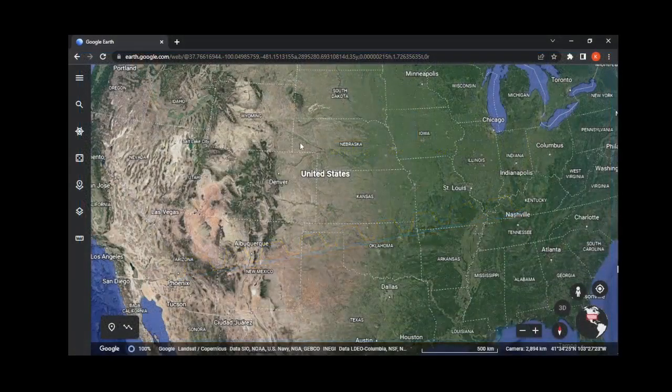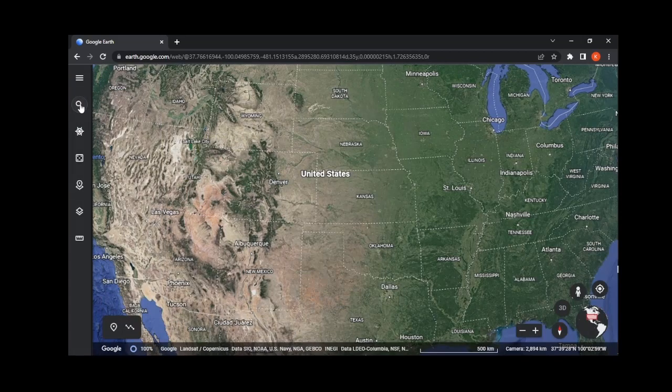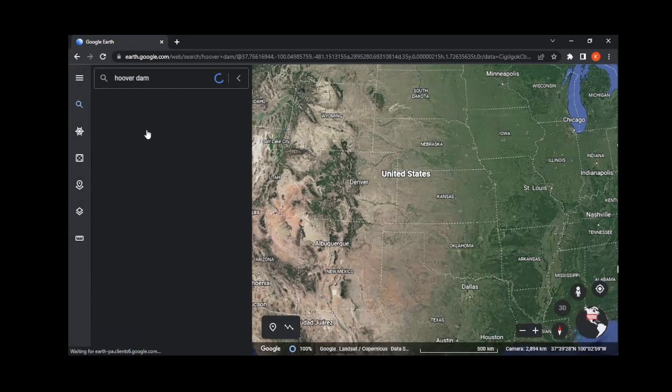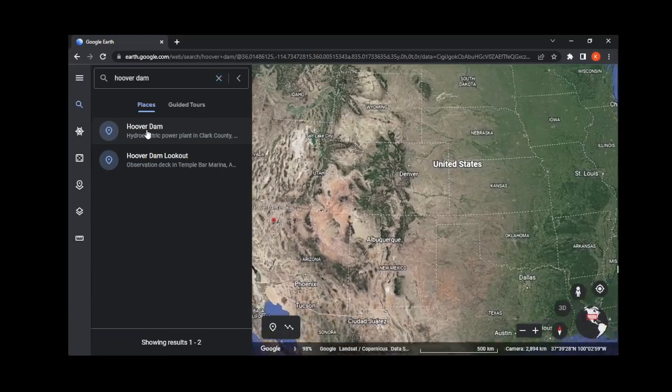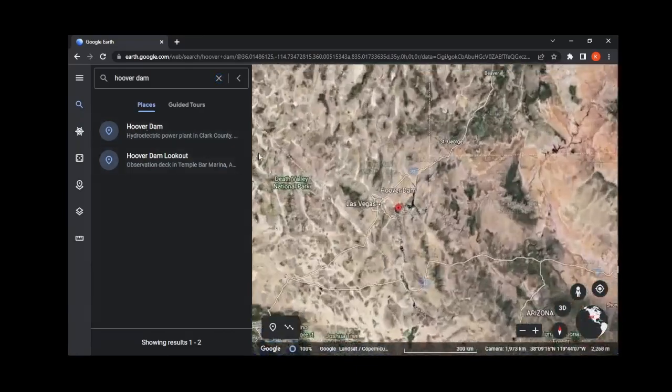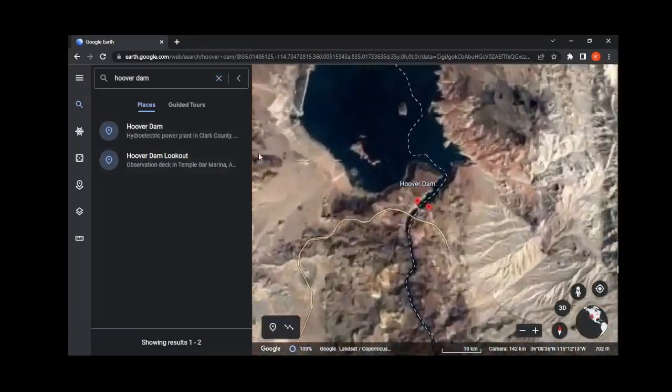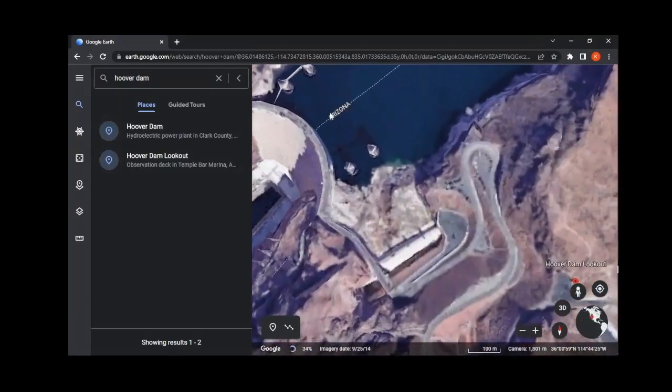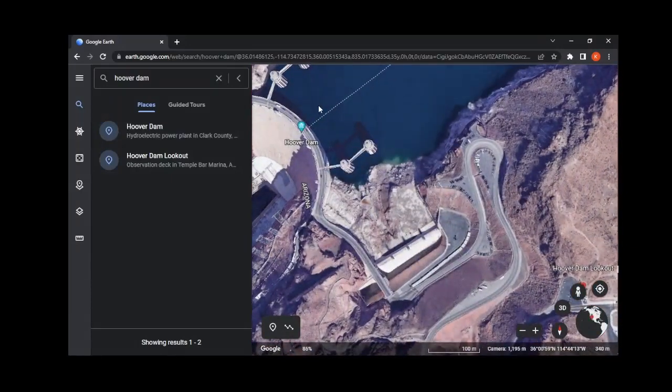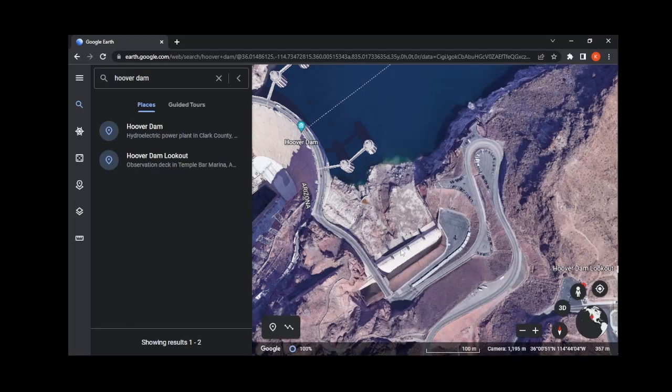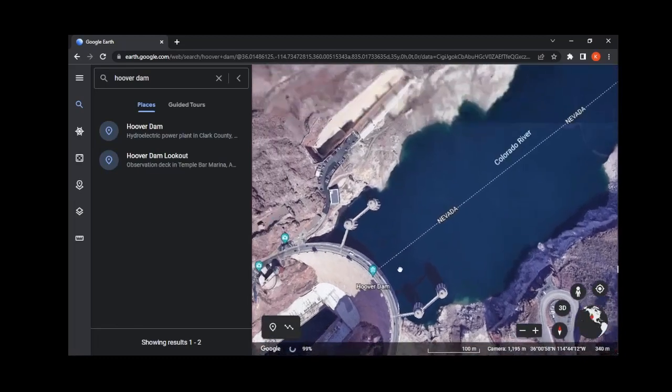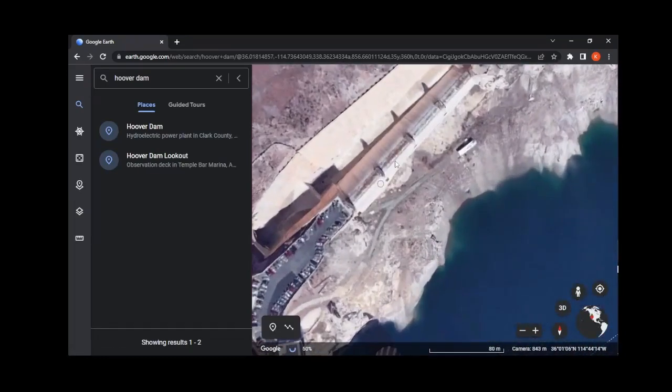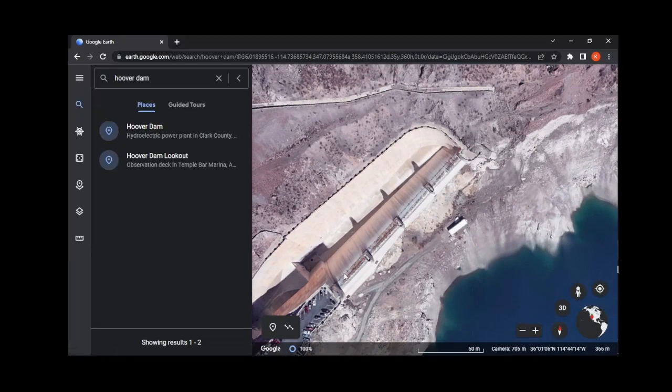Straddling the Nevada-Arizona border just outside of Las Vegas is a very well-known dam, Hoover Dam. We're going to navigate over to Hoover Dam to take a look at another type of spillway gate. Hoover Dam has spillways on both the Arizona and Nevada sides, and these spillway gates are composed of four steel drum gates.